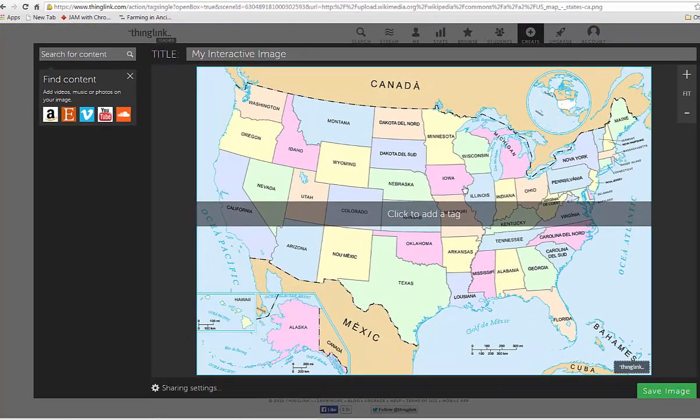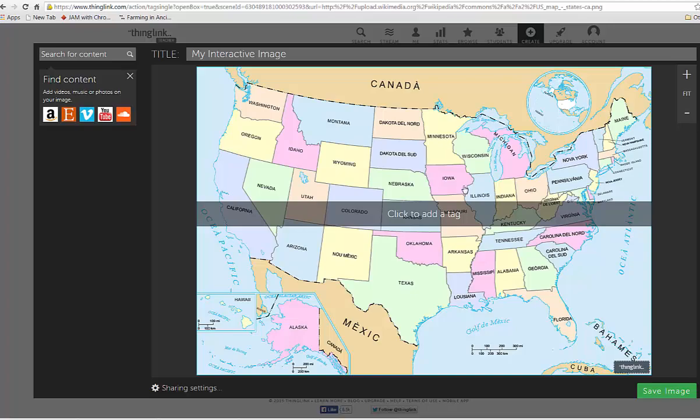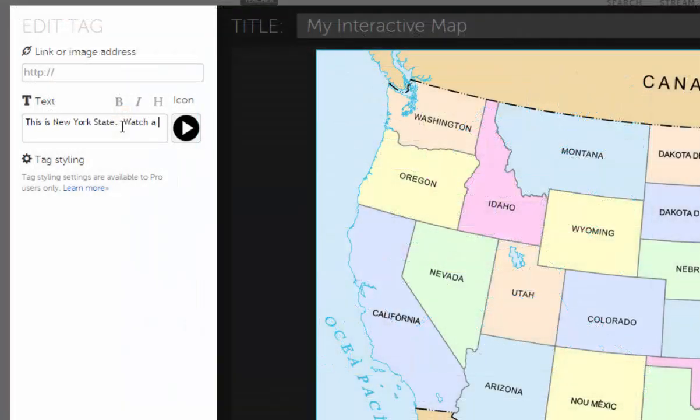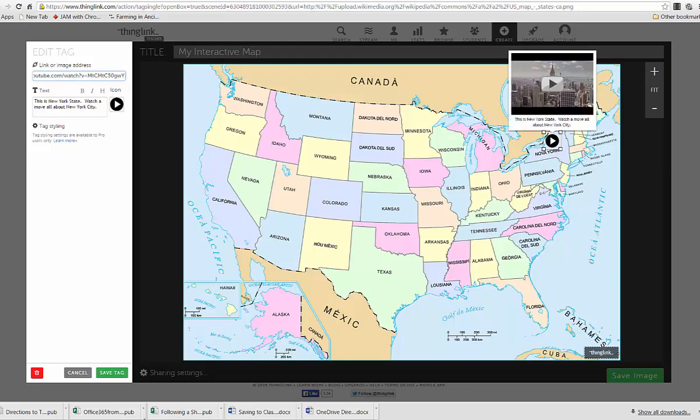Here's my image, and now I'm ready to tag or add content over it. When you tag a photo, you can add information, pictures, videos, or even links to other websites.